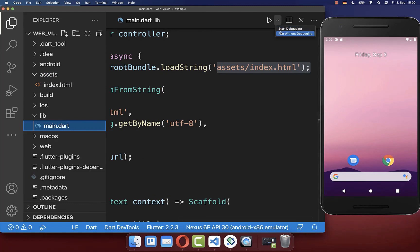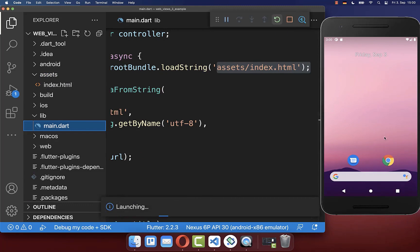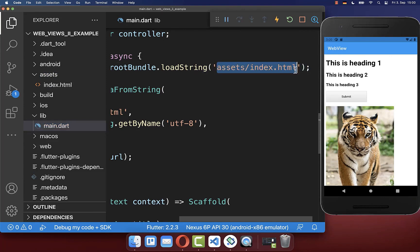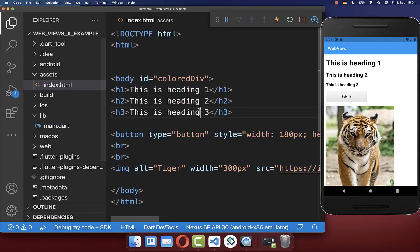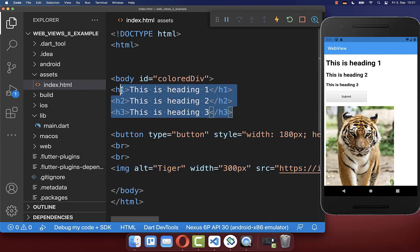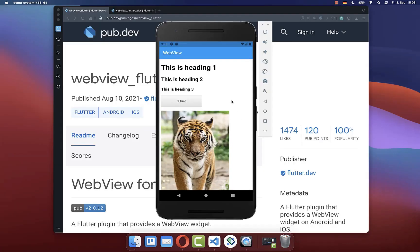After reinstalling your Flutter application, we have now loaded our HTML file from the assets folder. We display, for example, an image at the bottom, three headers, and a button, which you can also see on the right side.